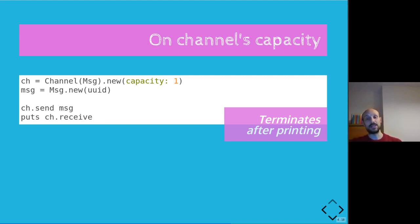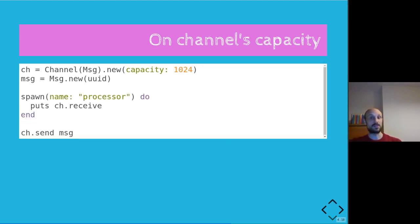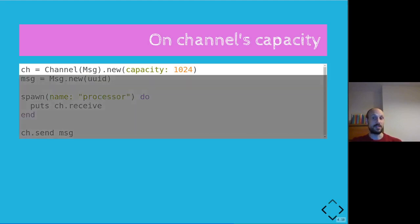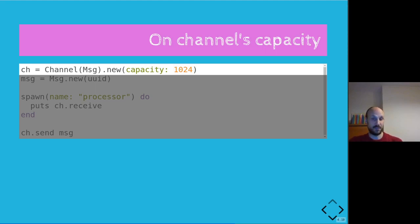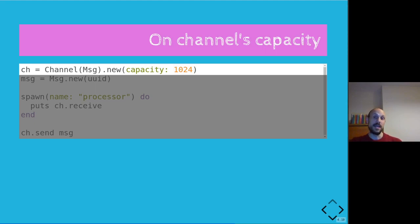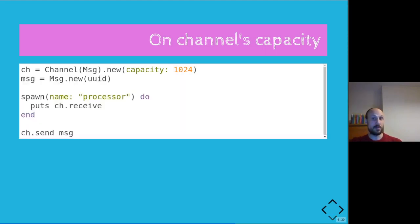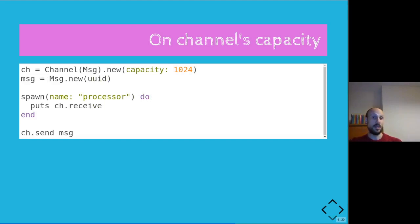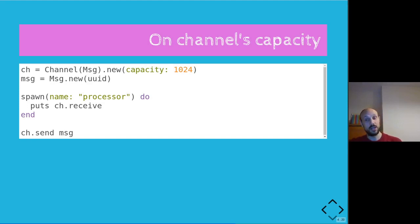Let's go and apply the same strategy to the second example we saw. So this time we initialize a channel with capacity 1024. Again, it doesn't really matter so long as the capacity is greater than one, especially in these examples. And this time, if you remember, the output of the program was the actual printing of the message, the string representation of the message.